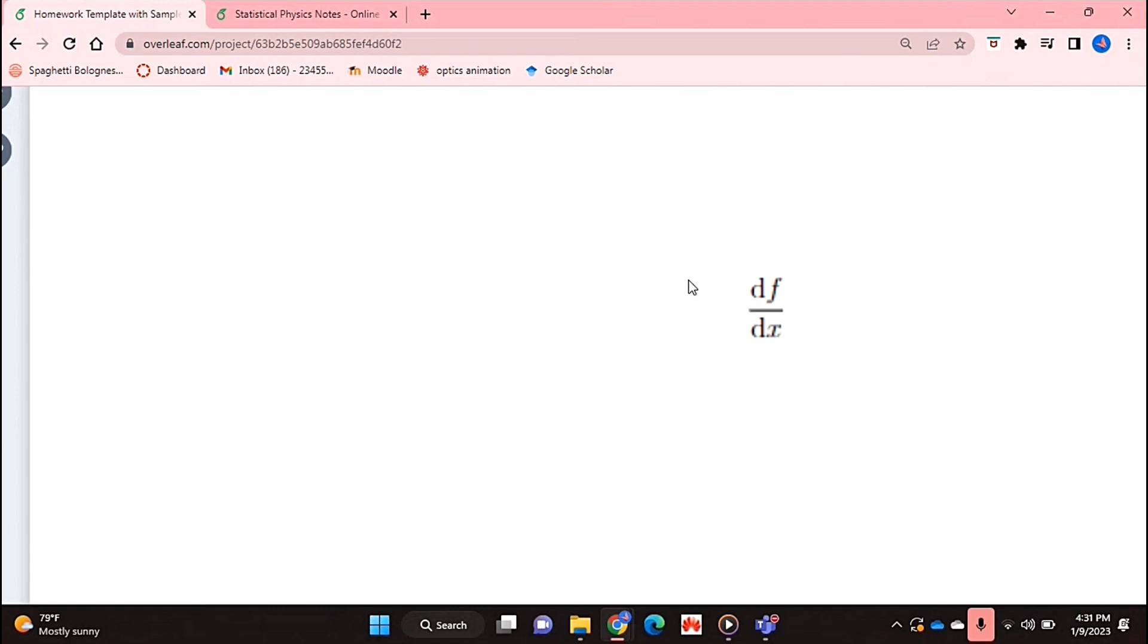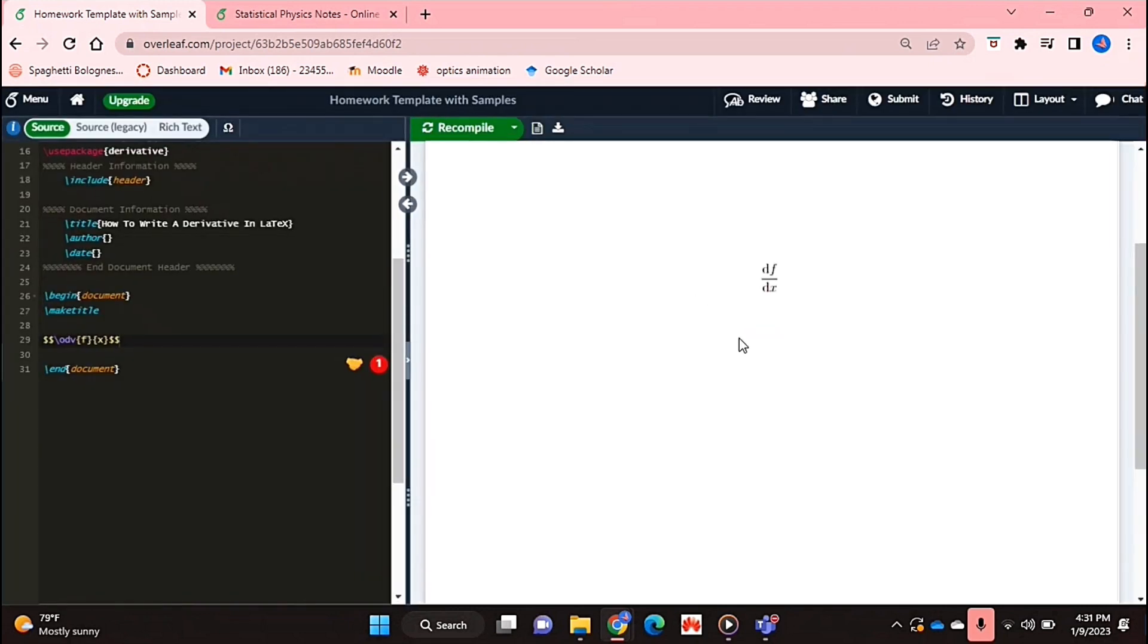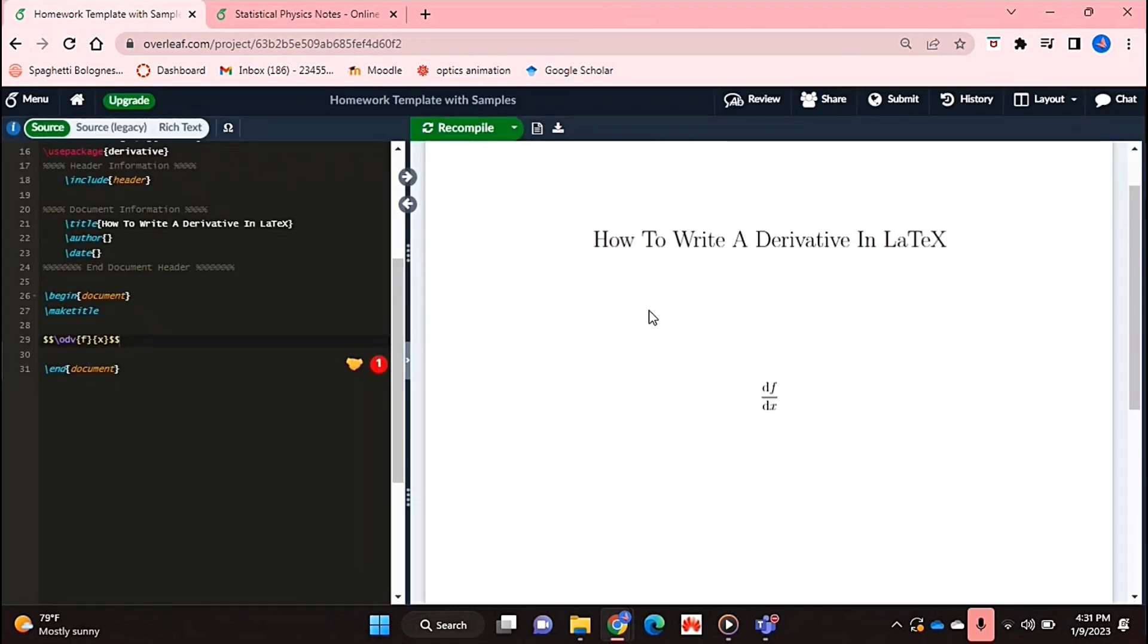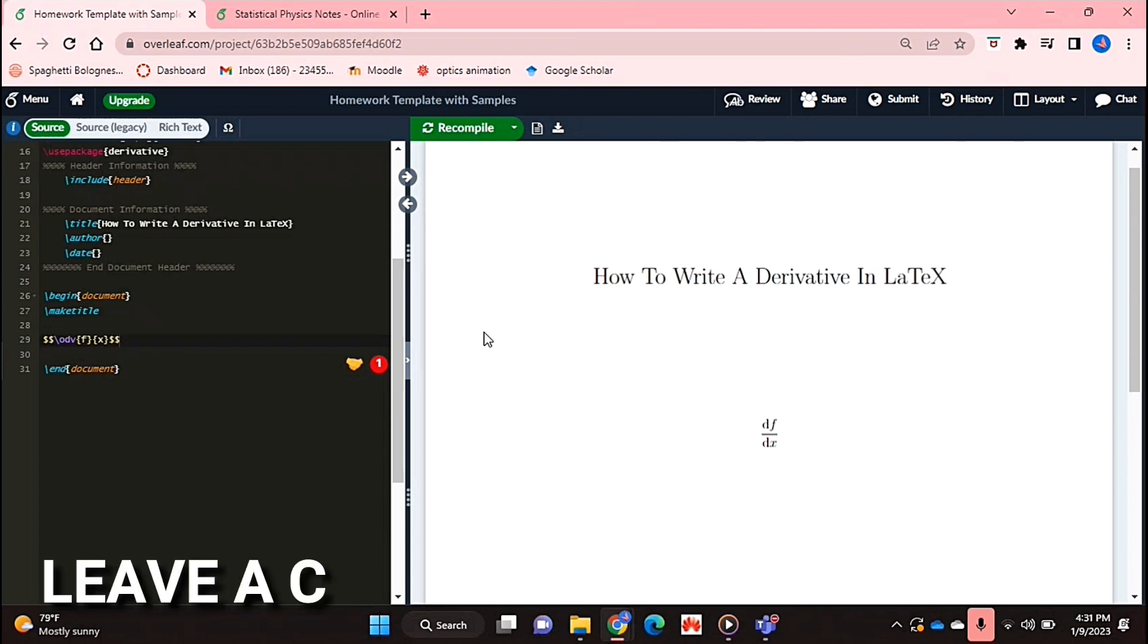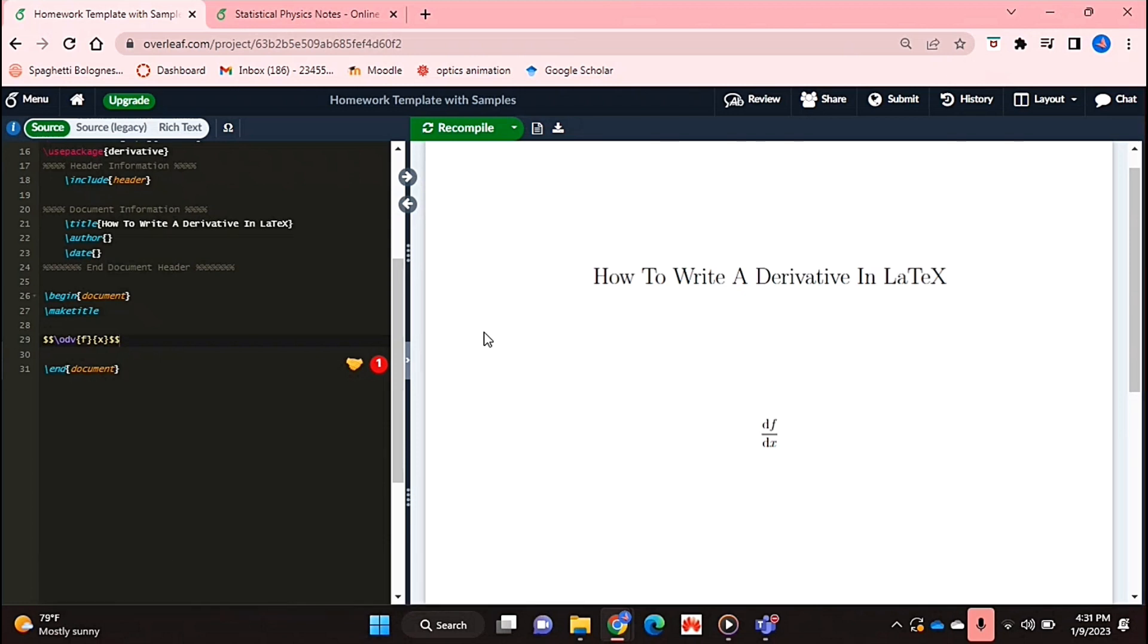As you can see over here I've basically got a perfect derivative. And yeah that's basically it. If you wanted to know how to write a derivative in LaTeX this is the easiest way I know how. And if you know of another way then leave a comment below and make sure to subscribe to more videos.